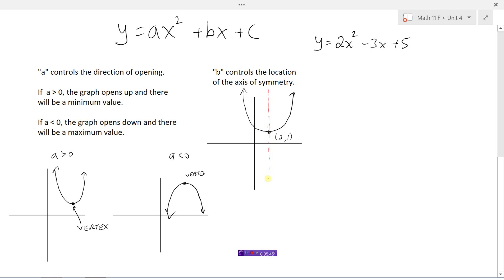If we want to find the equation of the axis of symmetry, it's always x equals the x-value of the vertex. So if the vertex is at x equals 2, every point on that vertical line has an x value of 2 — y is changing, but x is always 2. The equation of the axis of symmetry will always be x equals the x-coordinate of the vertex.